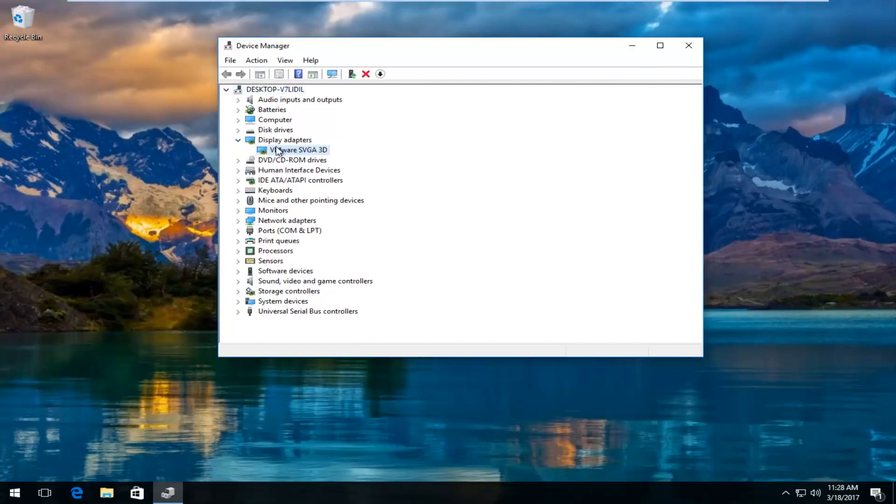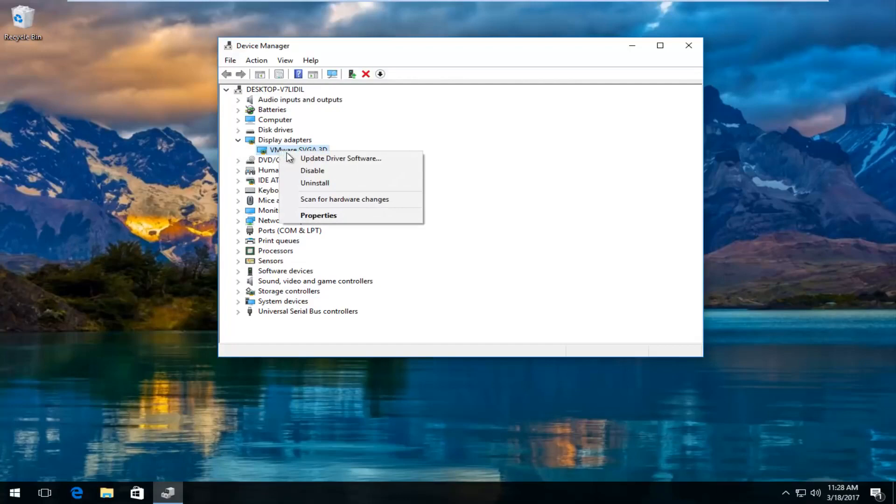Now there should be a display adapter listed here. You want to right click on it and then left click on update driver software.